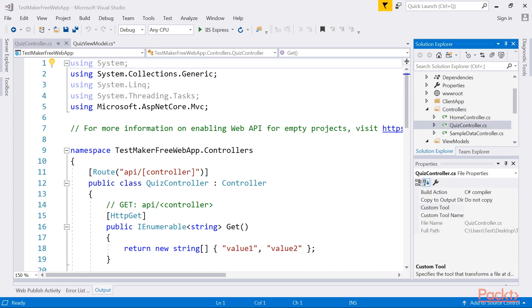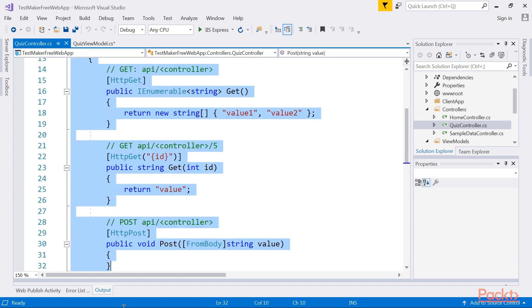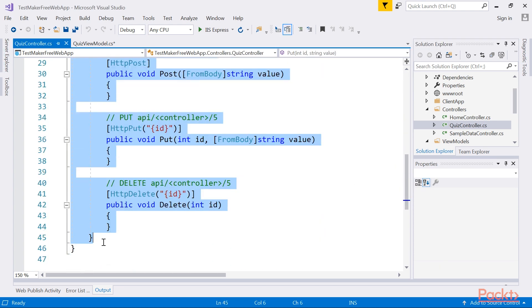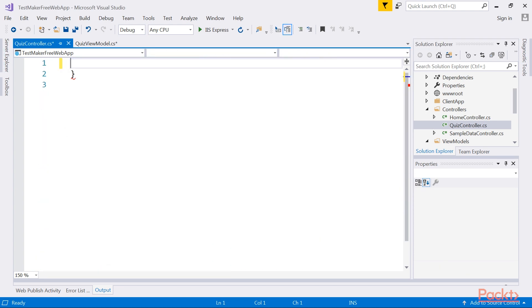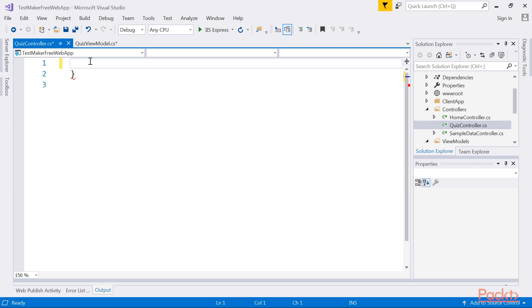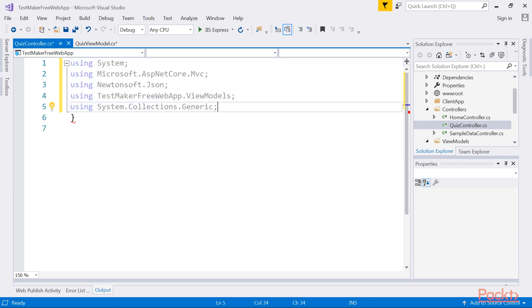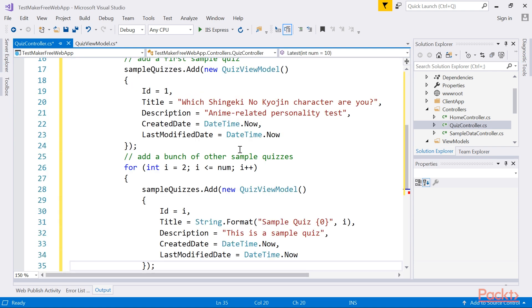The controller will be created with a bunch of sample methods, which we'll not use. Delete the entire file contents and replace it with this new code. Here we first add the namespace and then the code.